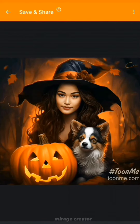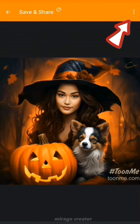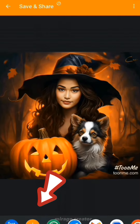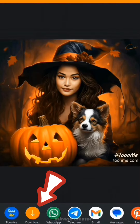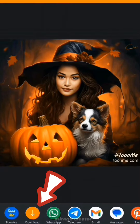And there is the final image for Halloween. Click on the three dots and then the download icon to save the image to your phone.